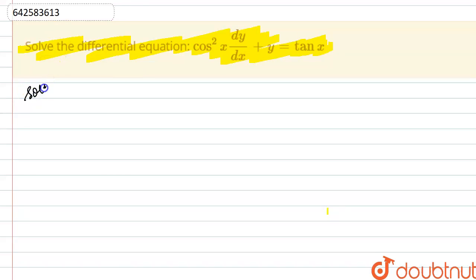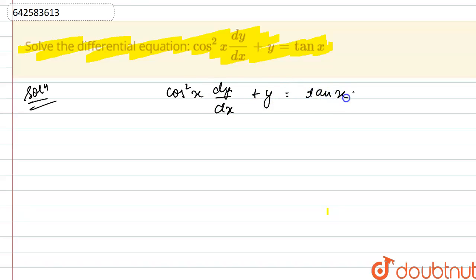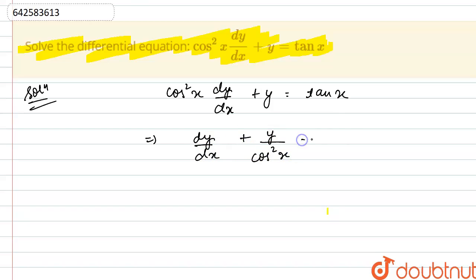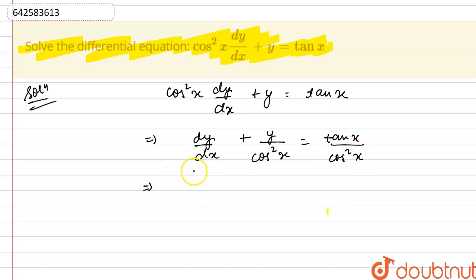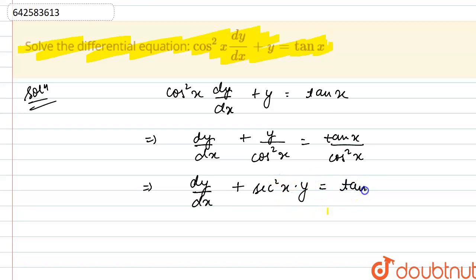We are given the differential equation: cos²x · (dy/dx) + y = tan x. Divide the entire equation by cos²x, so we get dy/dx + y/cos²x = tan x / cos²x. Now, 1/cos x = sec x, so this becomes dy/dx + sec²x · y = tan x · sec²x.